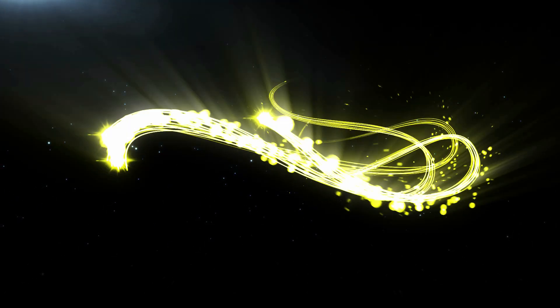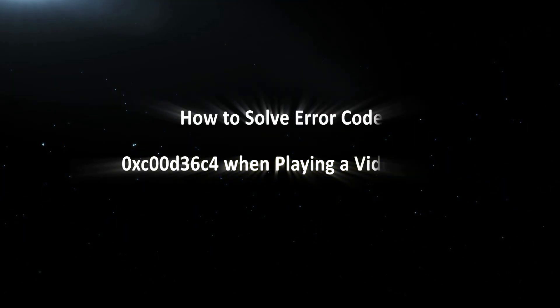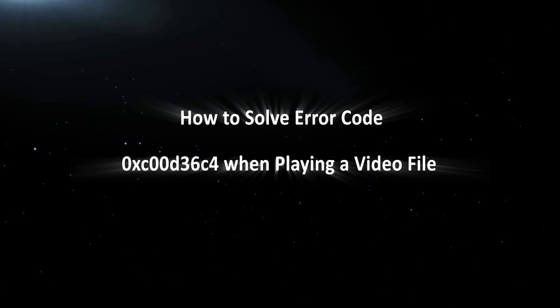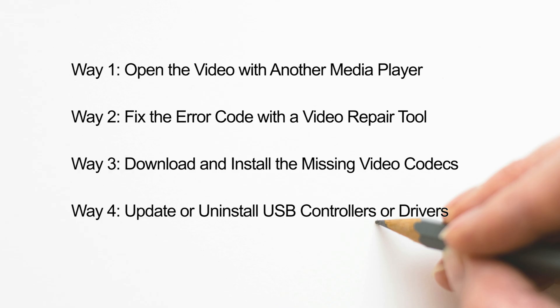Hi everyone. Welcome to Cocosenior and today I will teach you how to solve error code 0xC00D36C4 when playing a video file. Several methods are shared here.